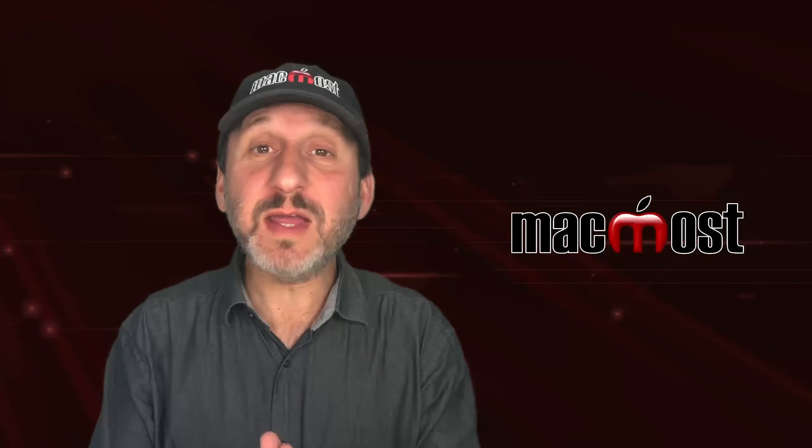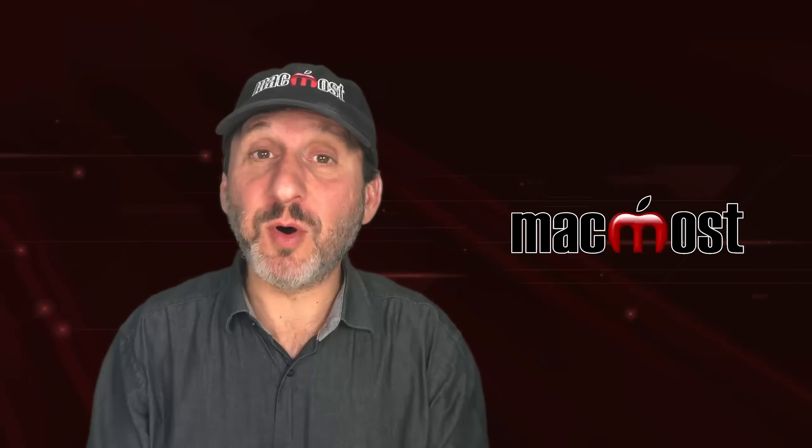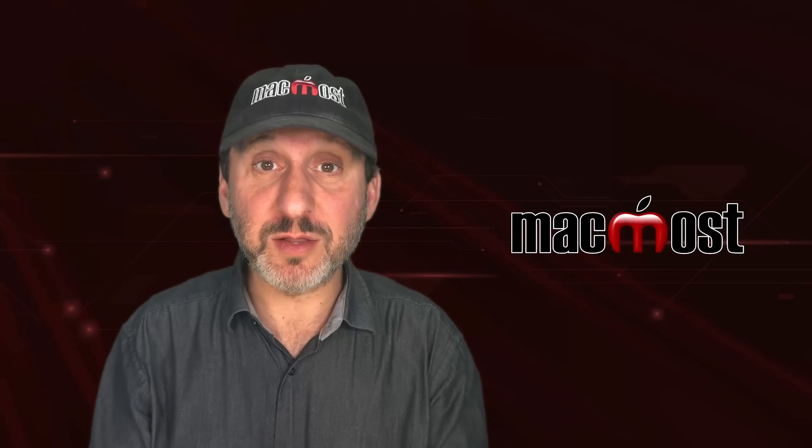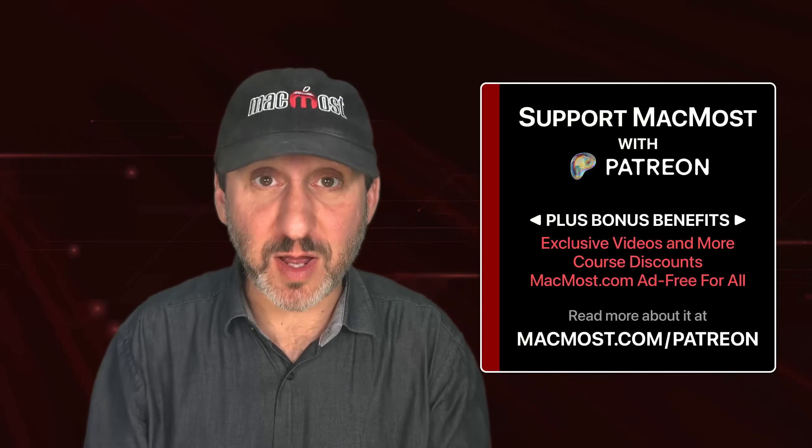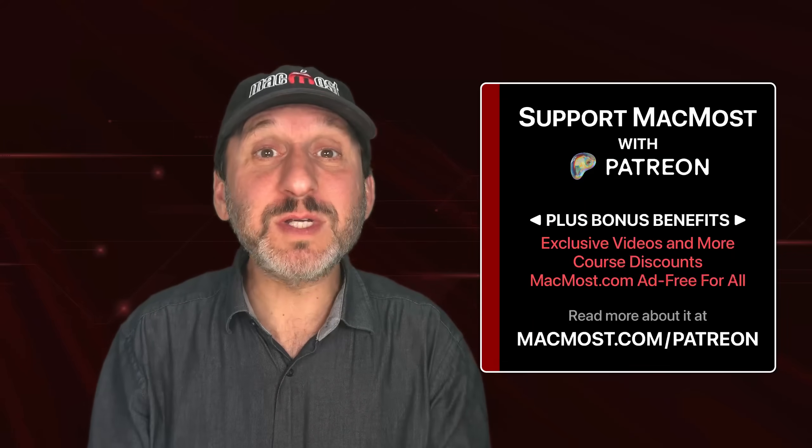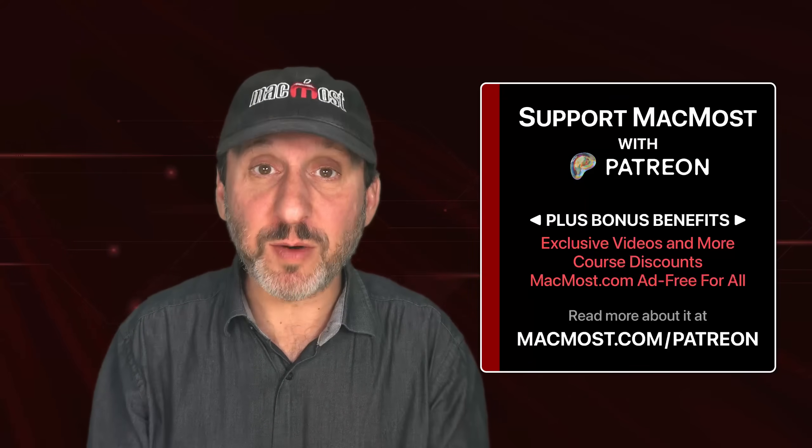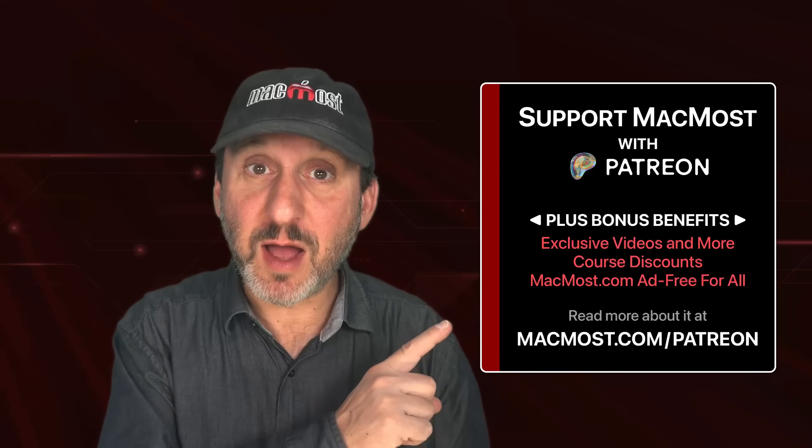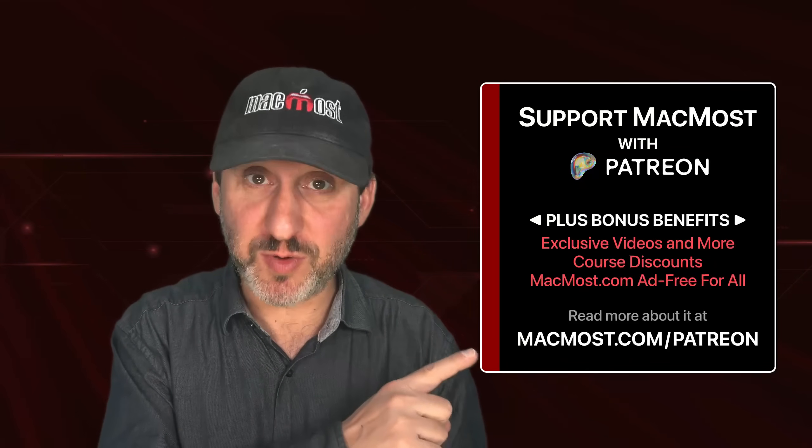By the way, if you find these videos valuable, consider joining the more than 2,000 others that support MacMost at Patreon. You get exclusive content, course discounts, and more. Read about it at MacMost.com slash Patreon.